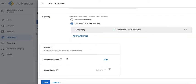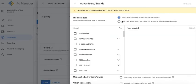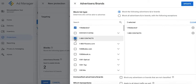Then you will see the block section. This is where you can block a specific brand or advertiser from displaying or serving their ads on your site. Click on add, then you have two options: block the following advertisers or brands, meaning everything that you select will be blocked from serving.